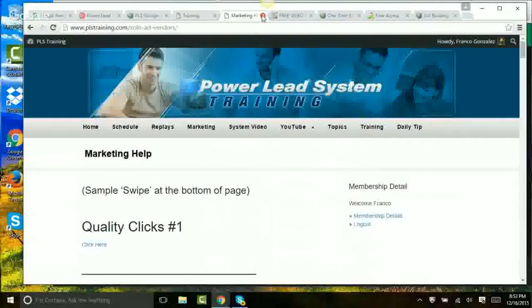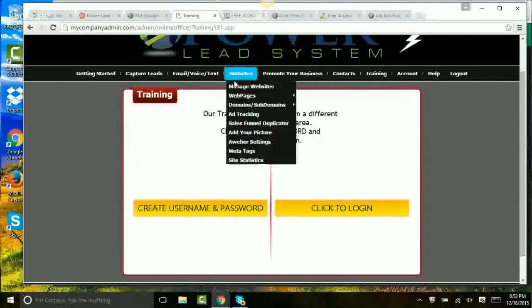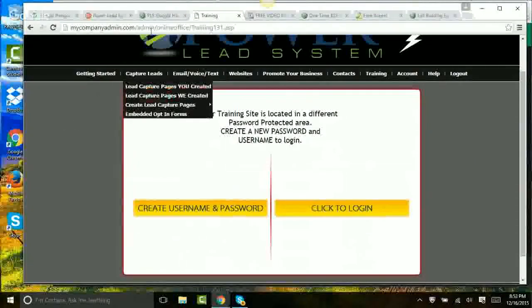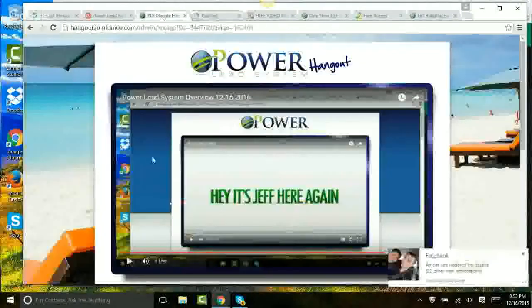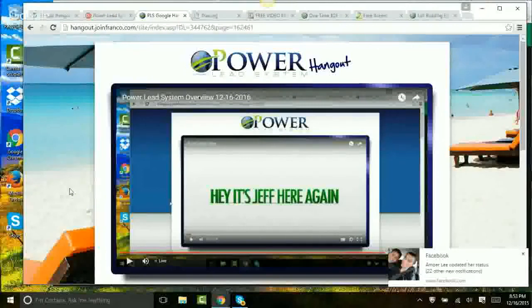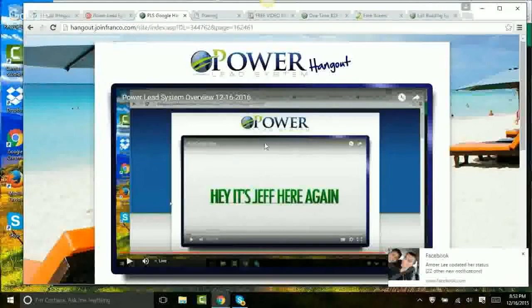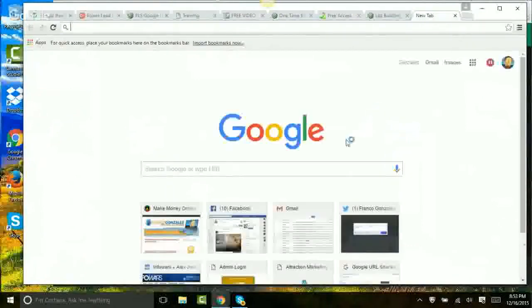And that is it, my friends. Let me go back to the hangout page. I use two pages myself to resell Power Lead System: this very hangout, and the video presentation I showed you in the beginning. I generate my own leads and use social media like Facebook to warm my leads up. Let me show you my Facebook to give you an idea of what I'm talking about.